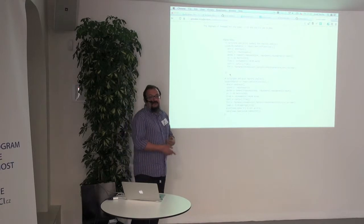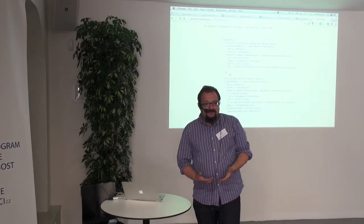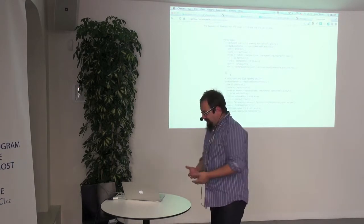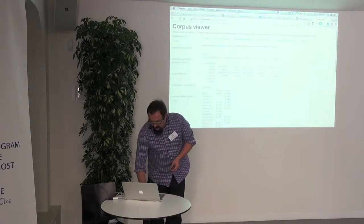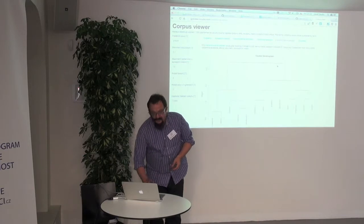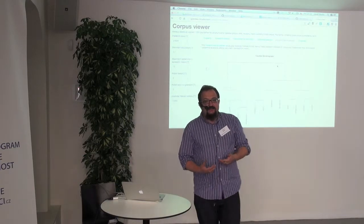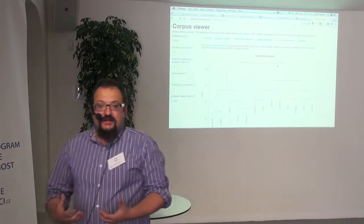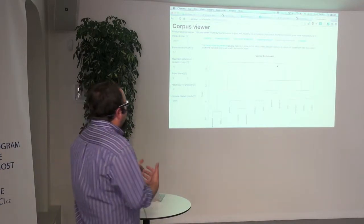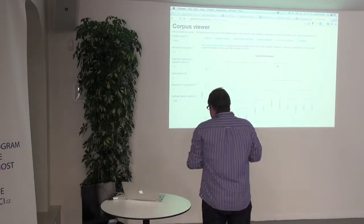Everybody loves graphs. You can use something like a clustering dendrogram, which groups together similar words or words that correlate together, and against.